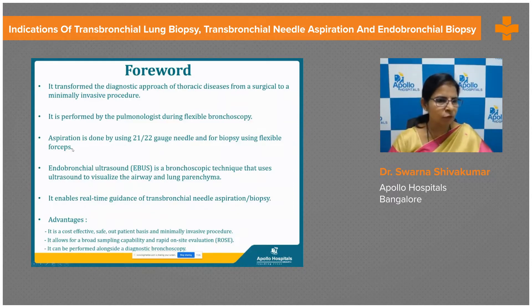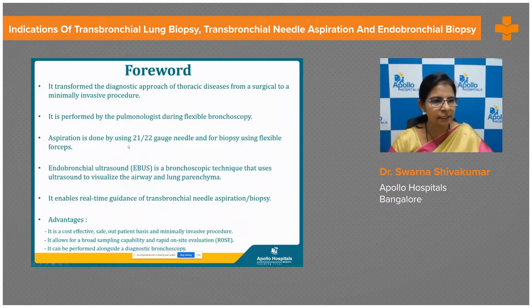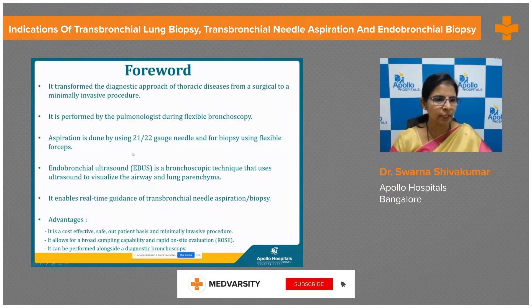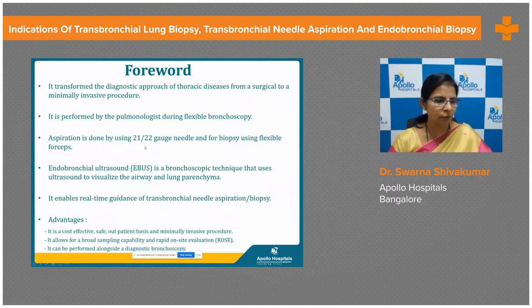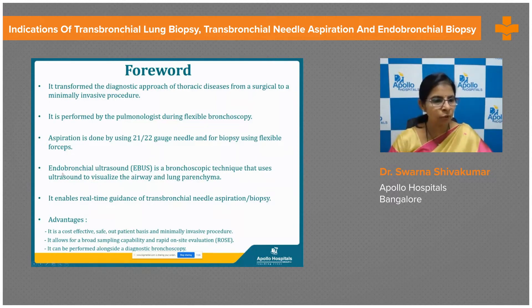We have two types of TBNA or TBB. One is called C-TBNA — conventional TBNA or TBB — which is a bronchoscopic procedure without the aid of endobronchial ultrasound. The other is EBUS-TBNA or TBB, a bronchoscopic technique that uses ultrasound to visualize the airways and lung parenchyma.